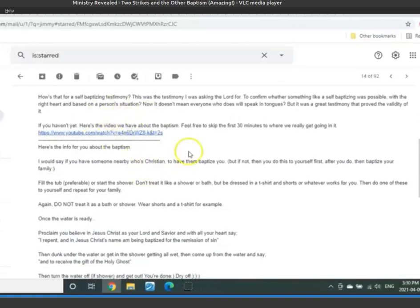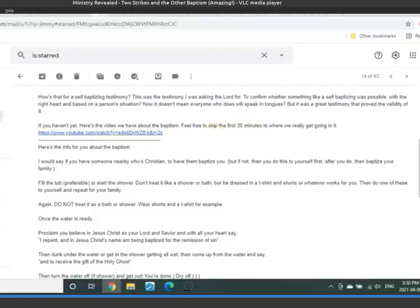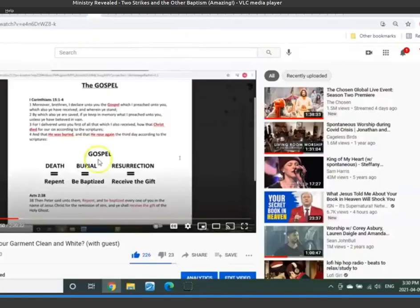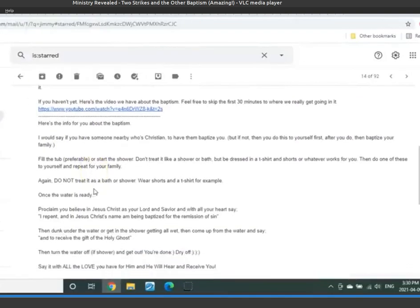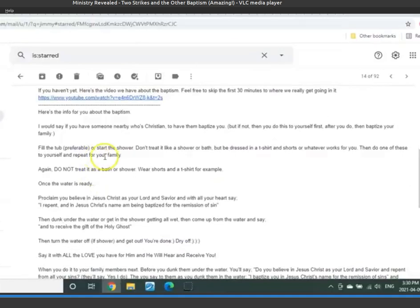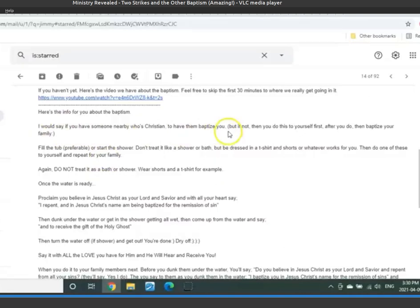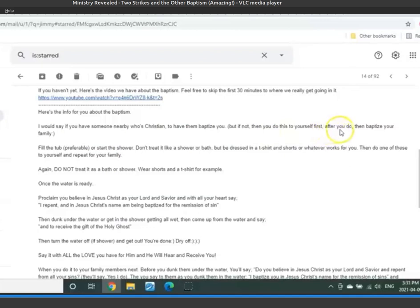This is the video that I say. And everybody in that video, by the way, you can skip the first 30 minutes and go to when we start talking about baptisms, which is when you would see this like 32 minutes in. And so here's the info I say about the baptism that I sent to people that ask. I would say if you have someone nearby who's Christian, to have them baptize you. But if not, then do this to yourself first. After you do, then baptize your family. For those that may have family in their home as well.